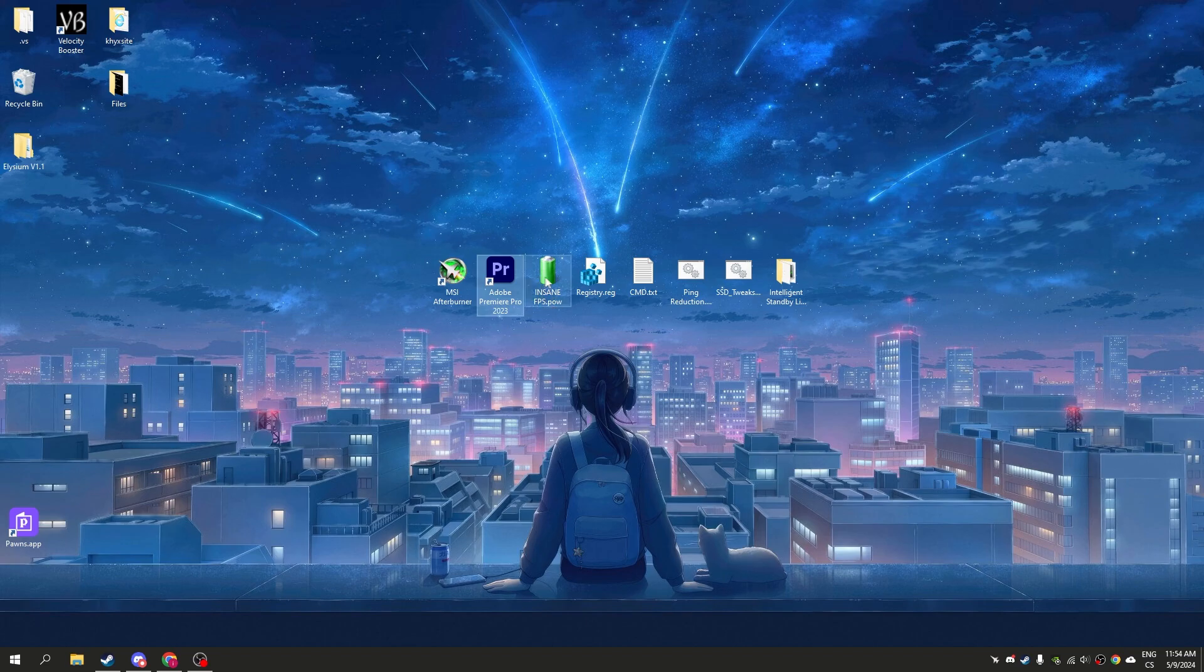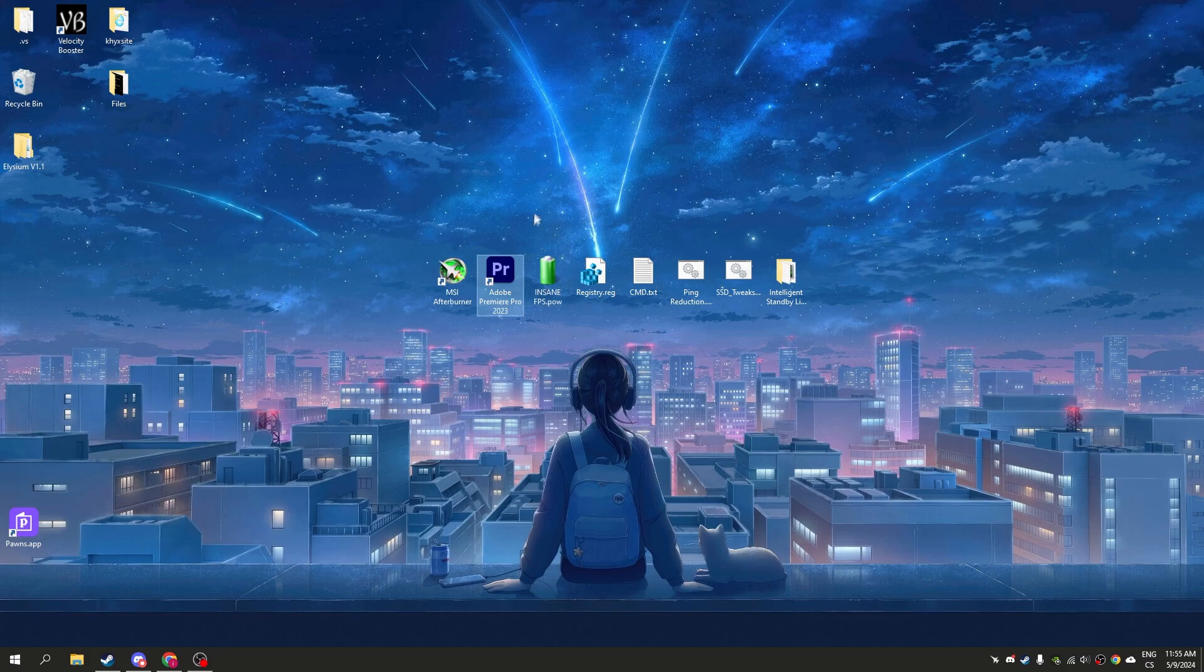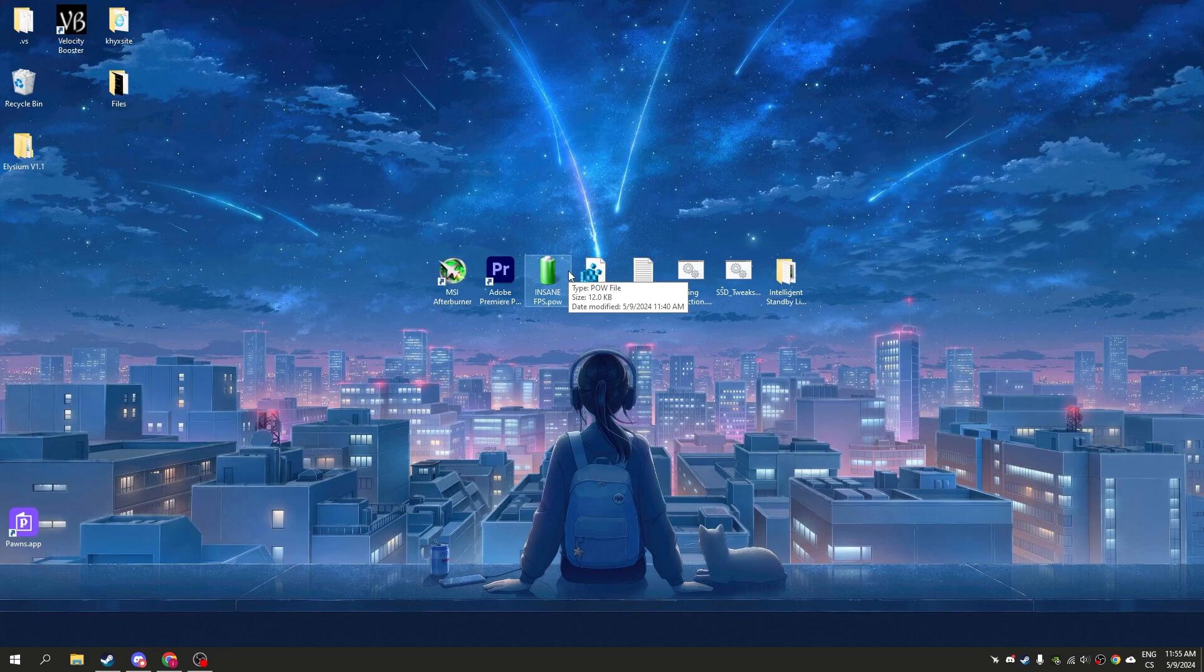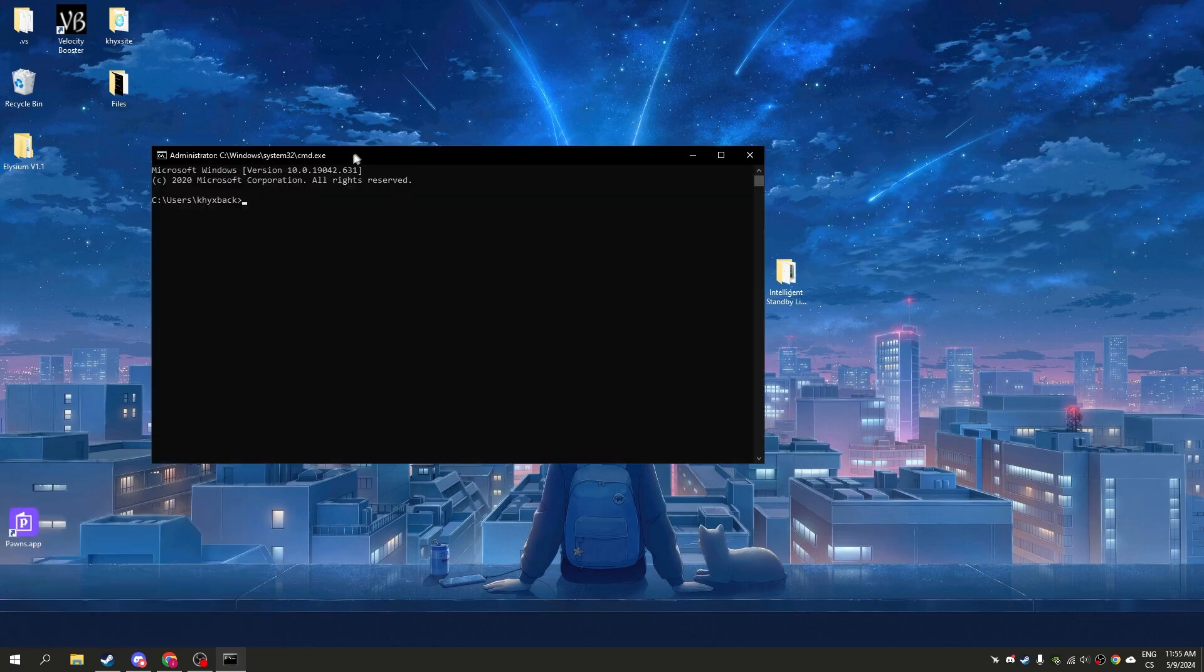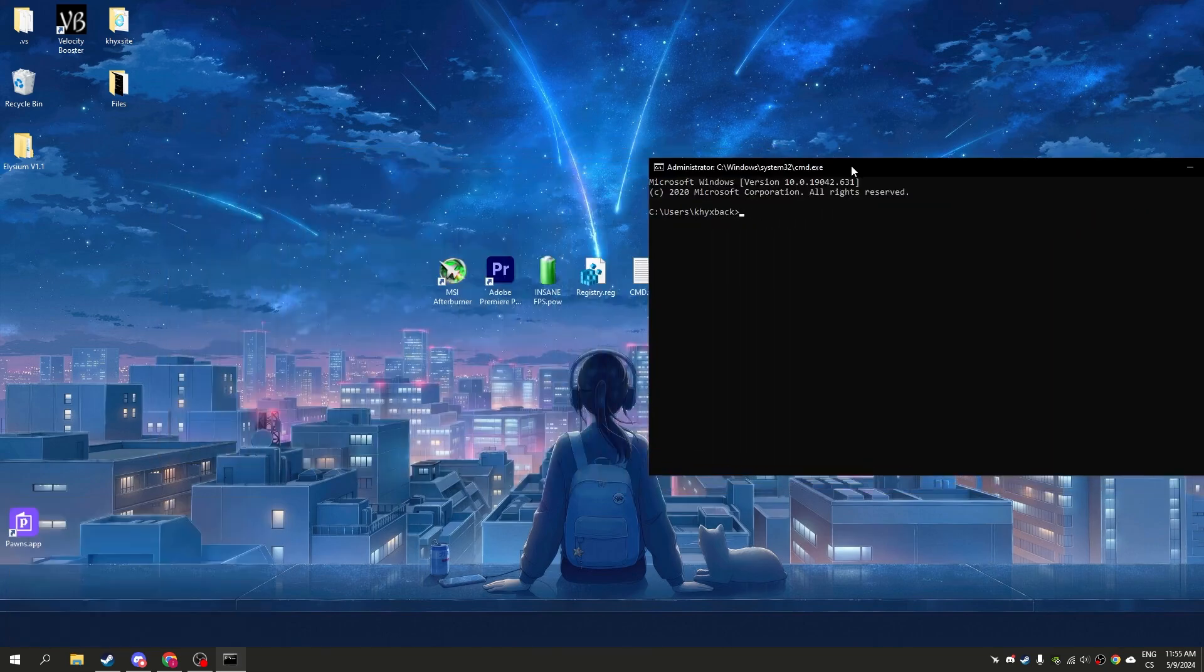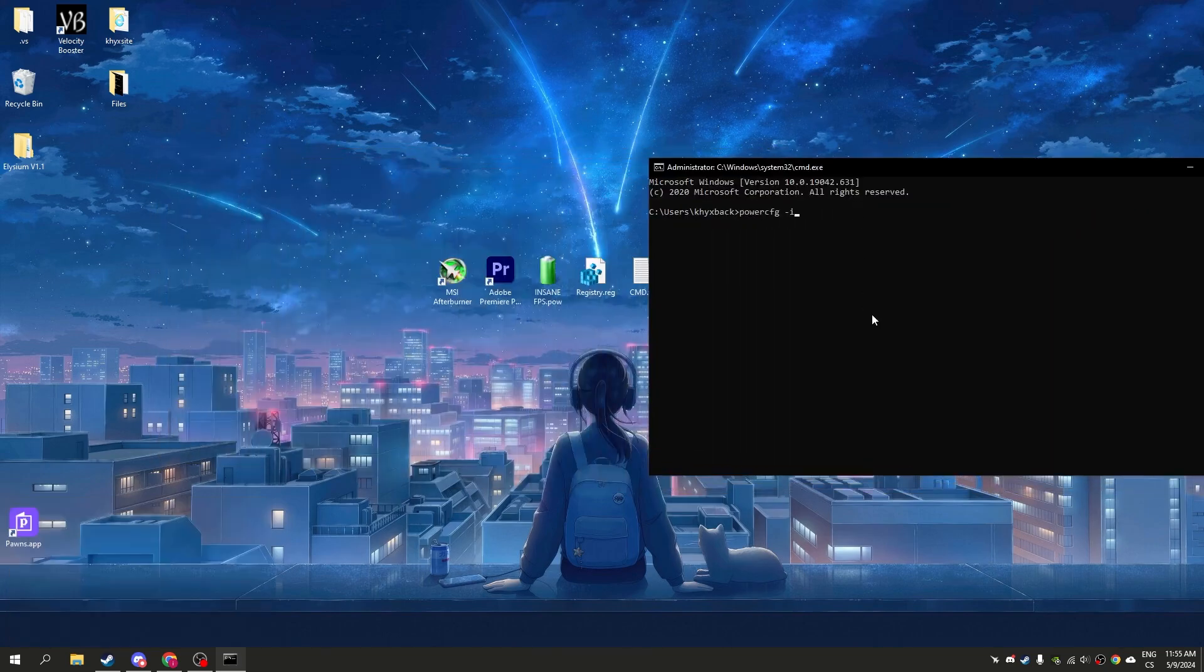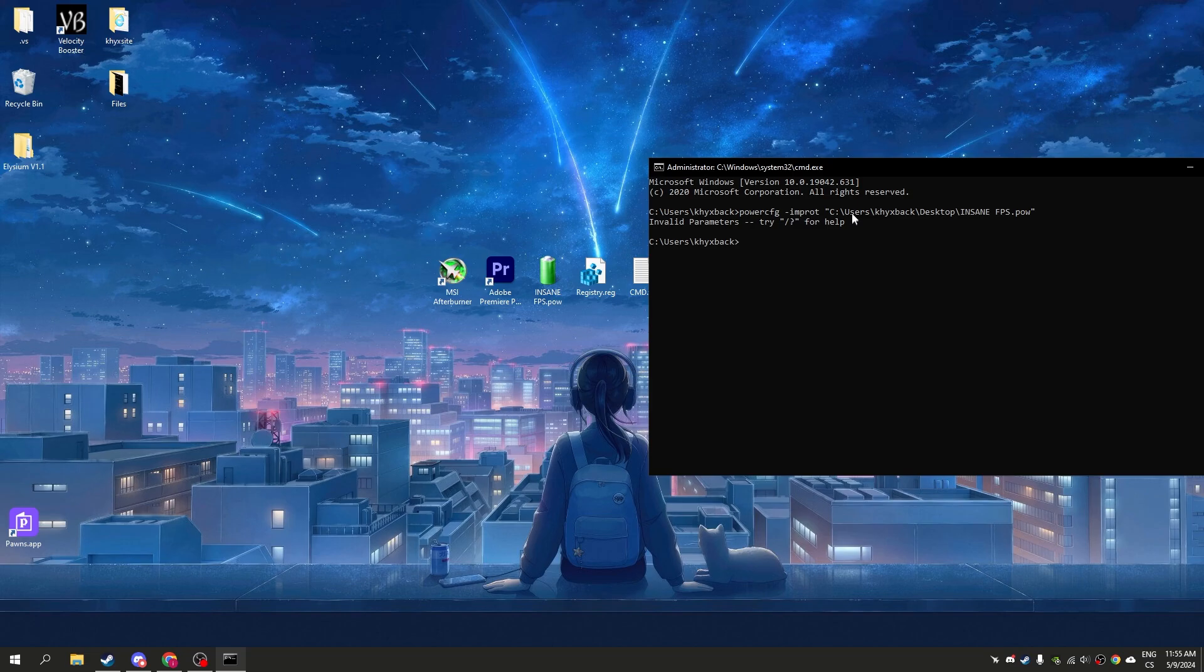Now we have insane FPS.POE. This is a power plan. If you see it like the battery icon, you can simply double-click on it and the power plan will be applied. But we will open CMD. Now only write power cfg import and drag the plan to the command, press enter.